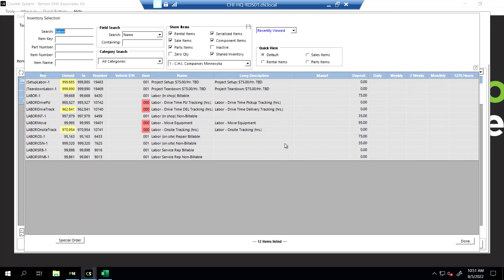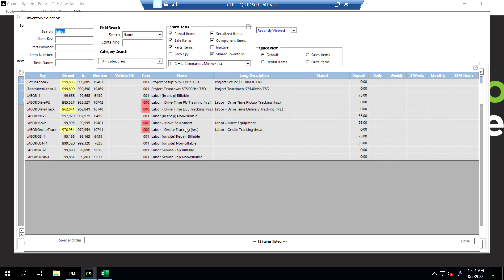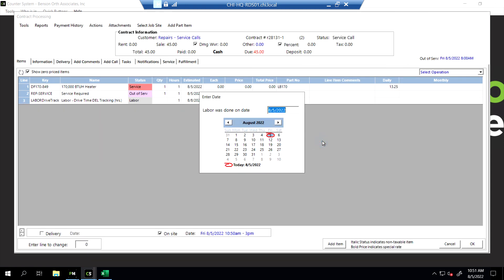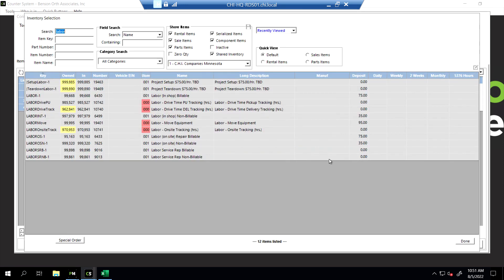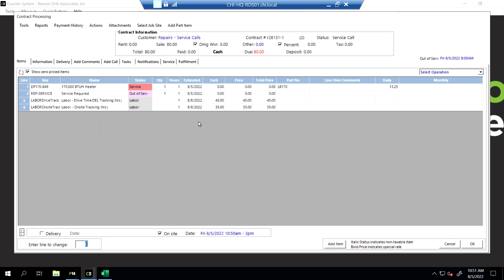9 a.m. is fine. We don't change the time at all. The second labor we're doing is the on-site tracking - how long are we spending on that job site? I'm going to click on that one. Default to an hour. Again, on the 8th. And at this point, we're done adding things to the service call. We'll say done in the bottom right-hand corner.